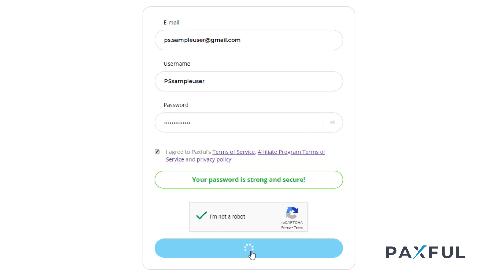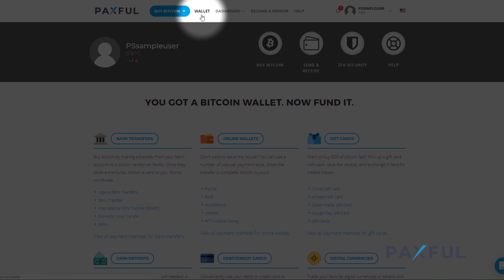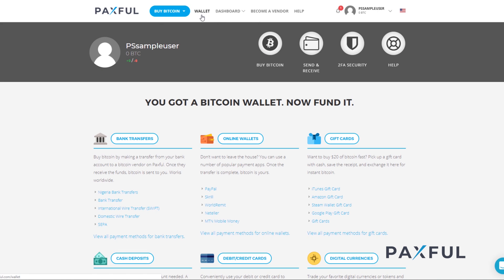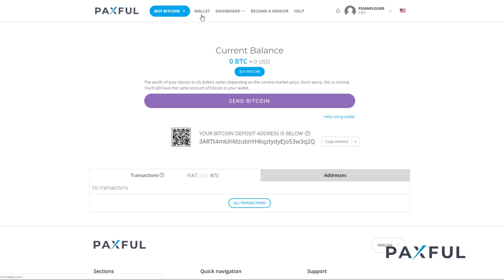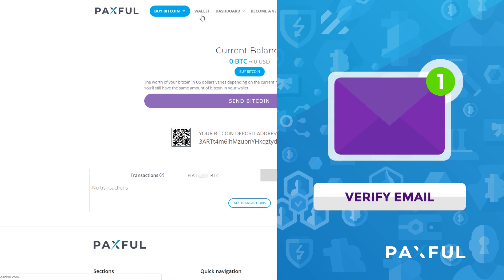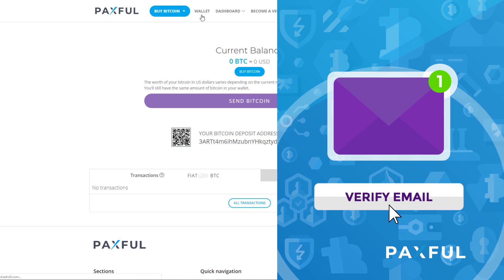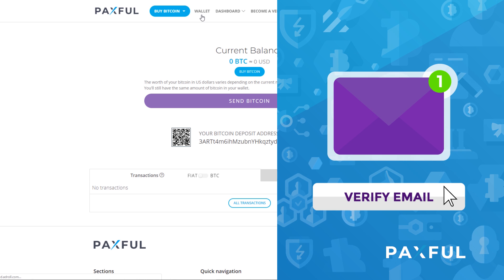Once you're finished creating your account, you'll immediately receive access to your Paxful wallet where you can store your Bitcoin. Don't forget to check your inbox afterwards to verify your email address.